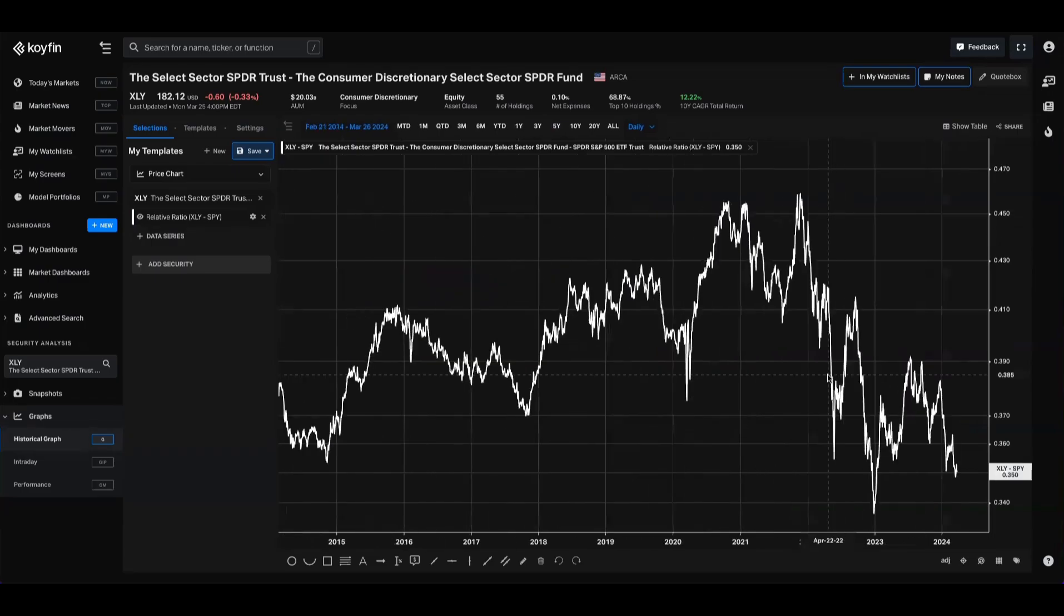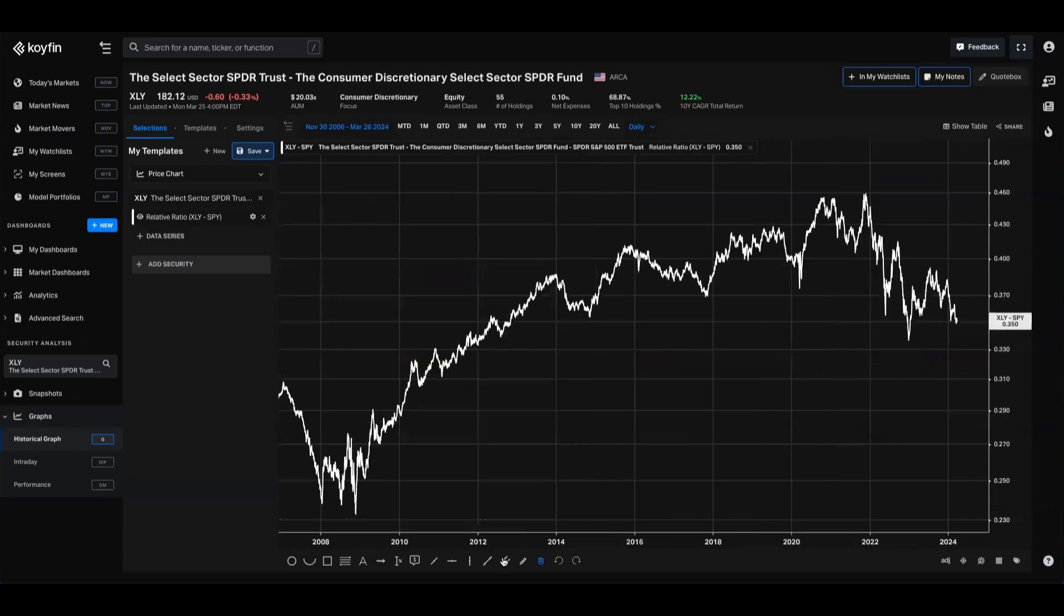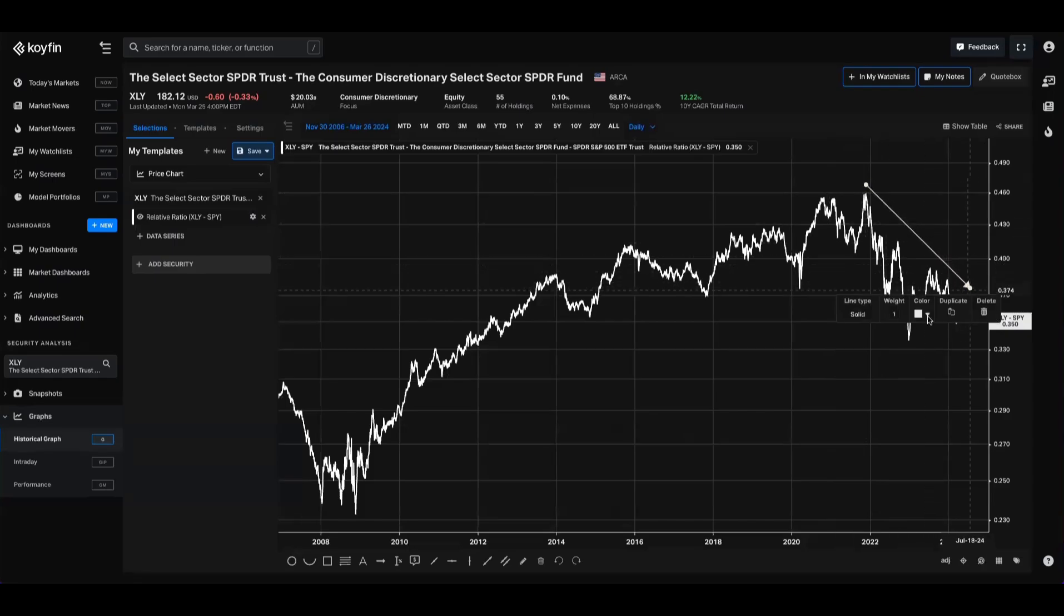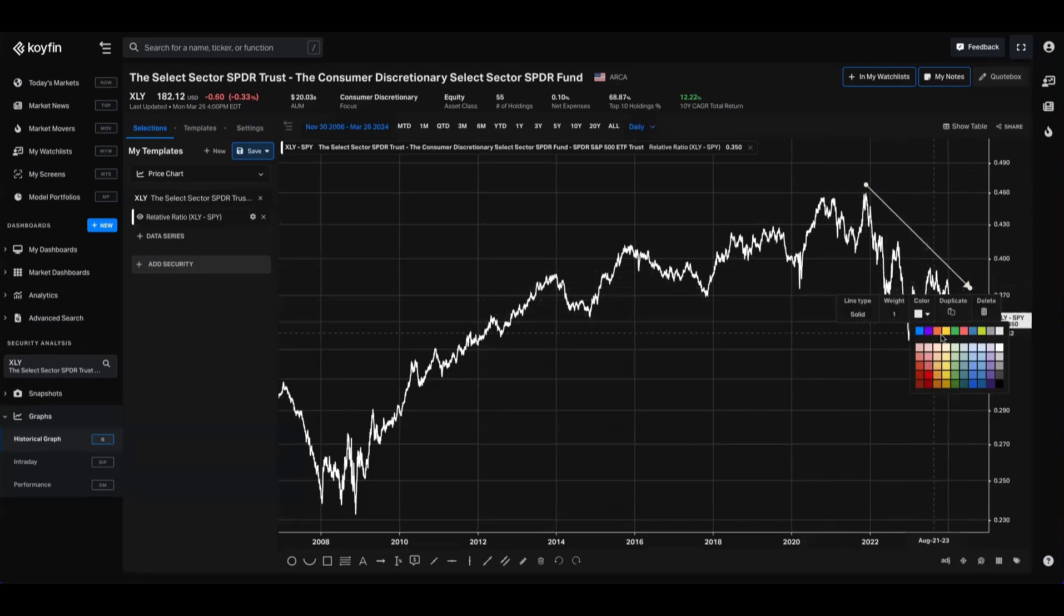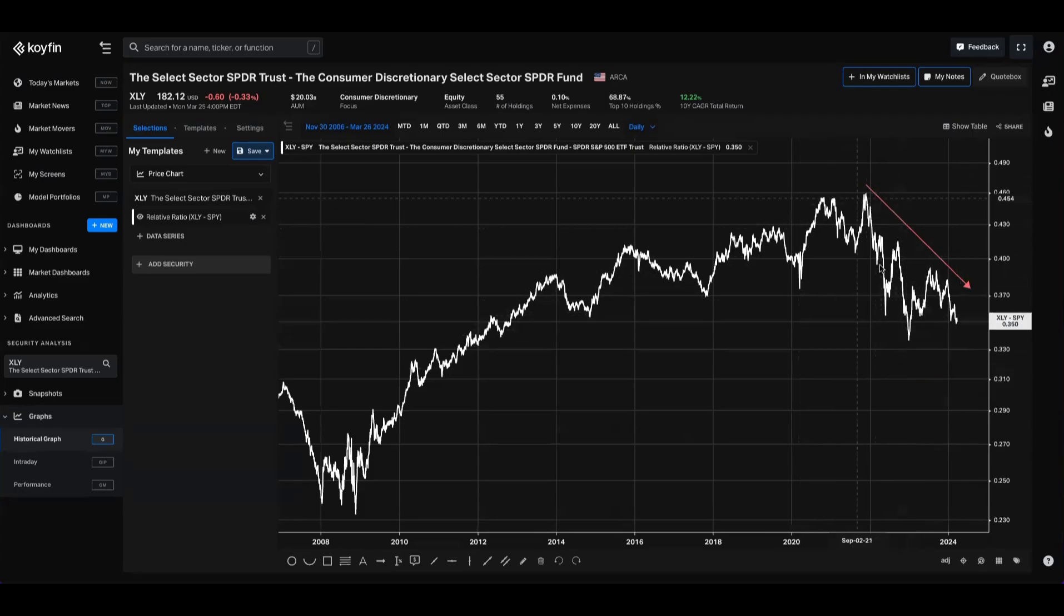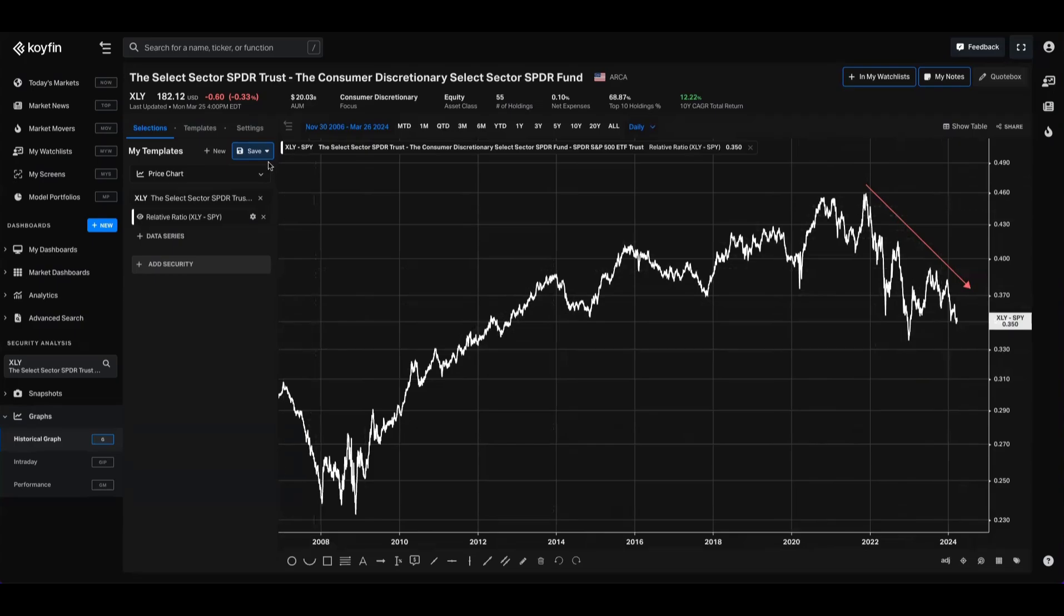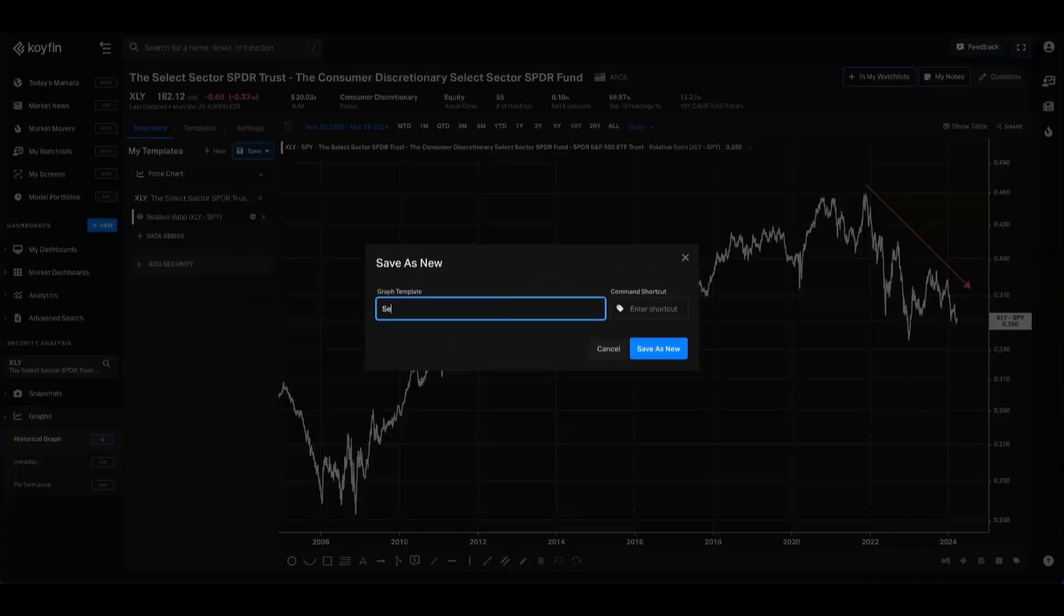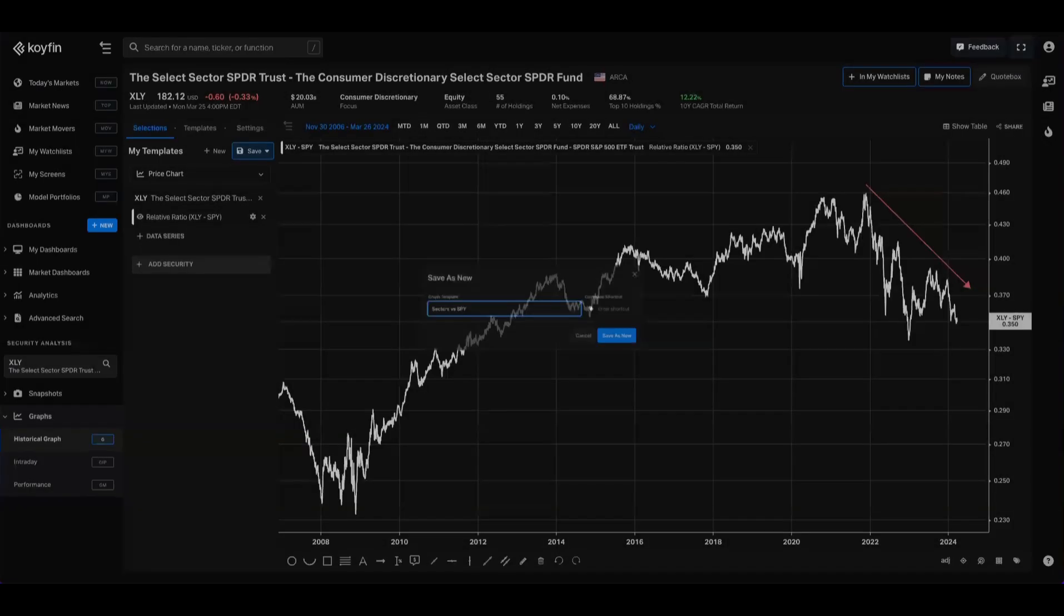So if I zoom out a little bit here, I can see that since the end of 2021, consumer discretionary stocks have underperformed the S&P. I maybe want to see this view for all of the sectors at once, so what I'm going to go ahead and do is save this as a template: Sectors versus SPY. Save that.